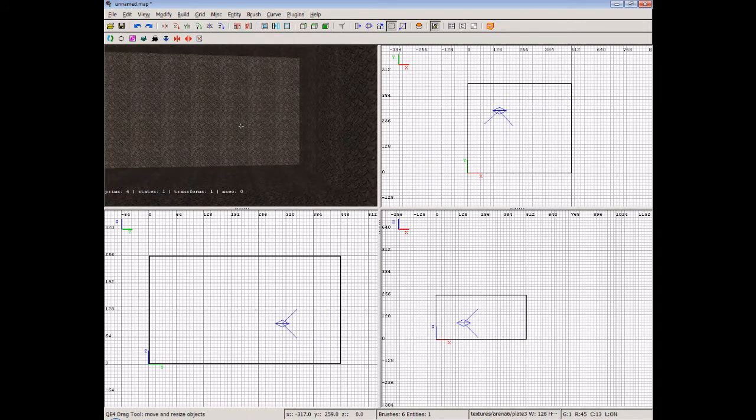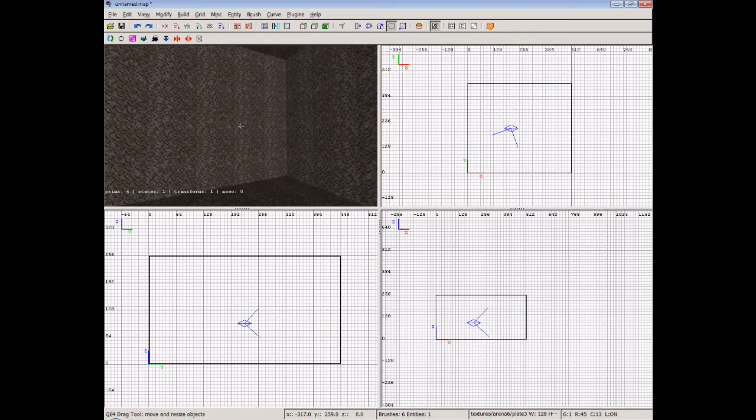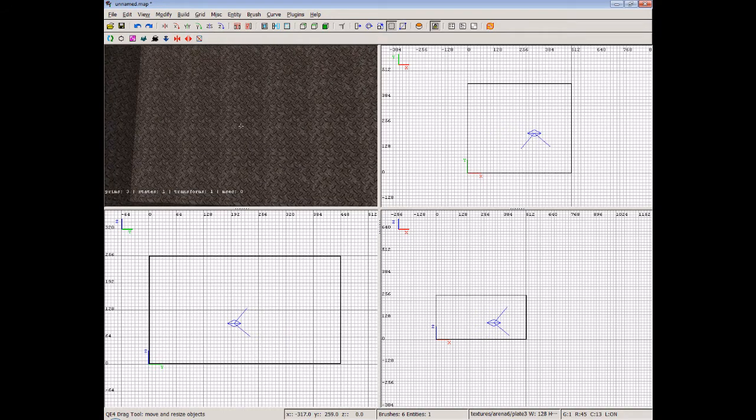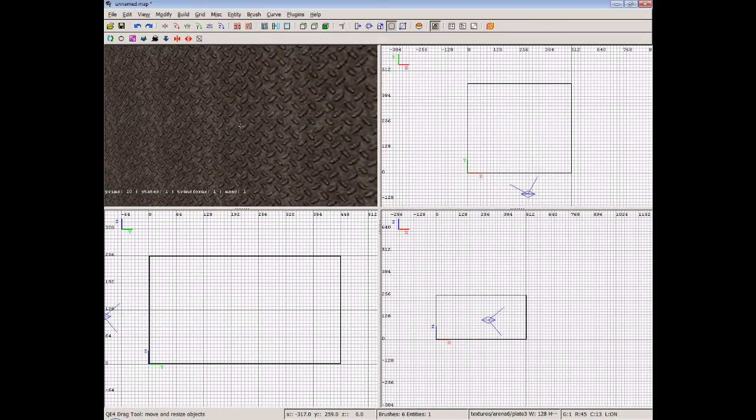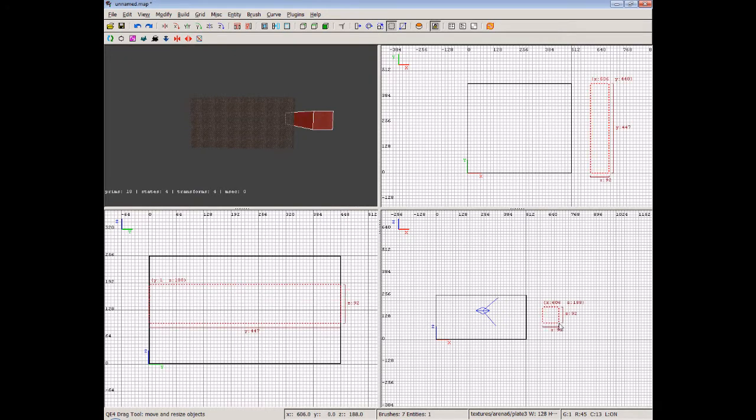Now what we want to do is connect another room into it, and we want to make people go down a corridor to get there. So what we'll do is create a smaller room just over here.